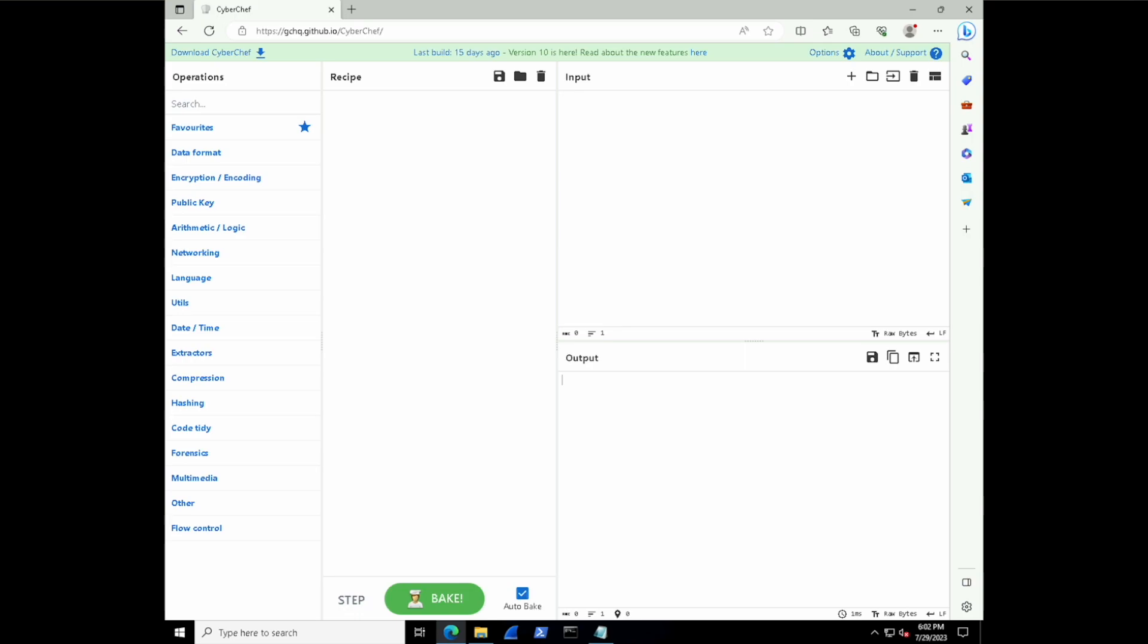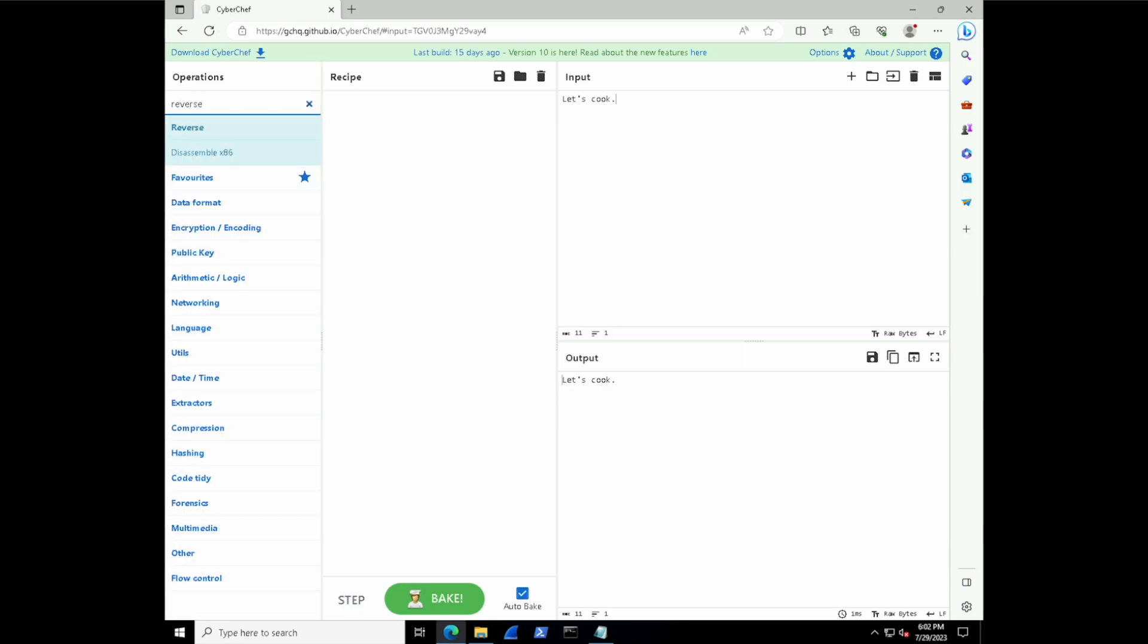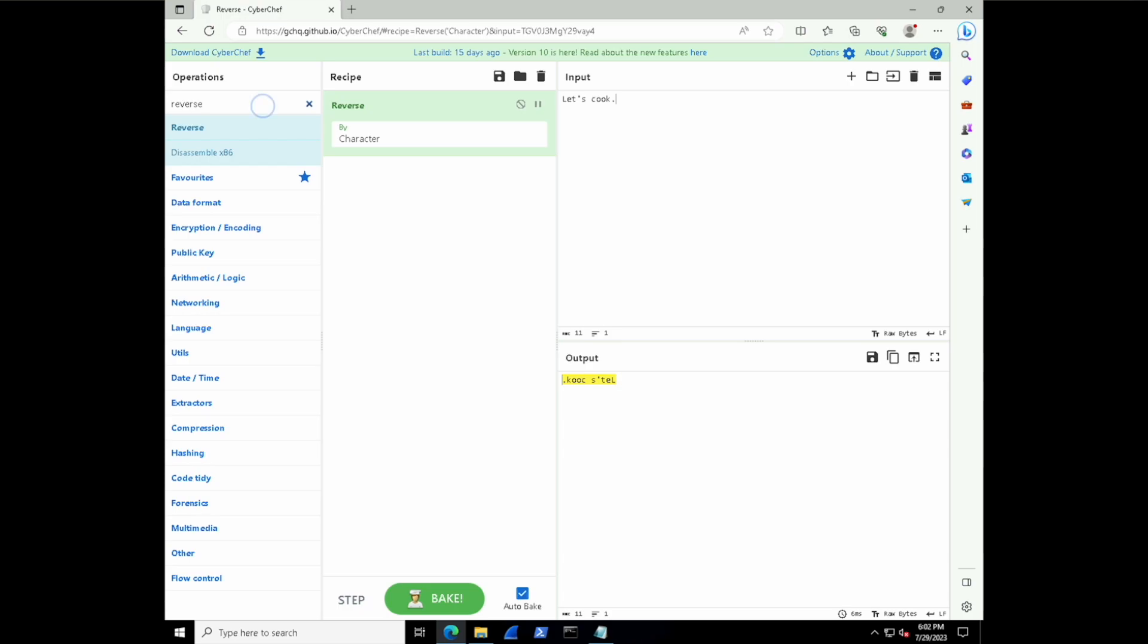Let's get some input inside of the top right, and let's put in let's cook. Now what we need to do next is see if we can maybe reverse that as an example. If we type in reverse under the operations, we can drag that operation into our recipe. And look at the bottom right, right away you can see it immediately reverses our input. That's pretty cool.